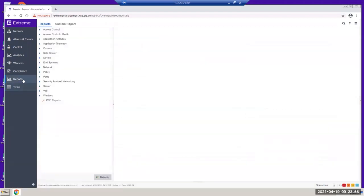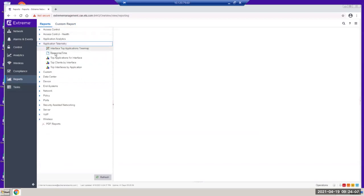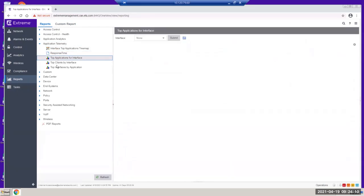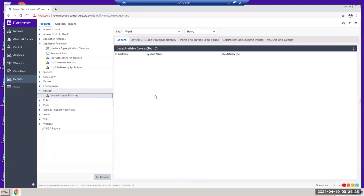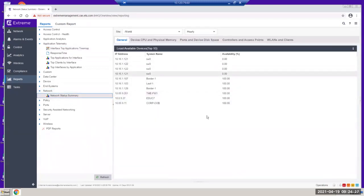Last but not least is the reporting — something every IT manager wants to see. Extreme has a very powerful reporting tool. You can see response time, application interface, and everything here can be exported out to your email. The network summary status shows all switches in their respective modes.